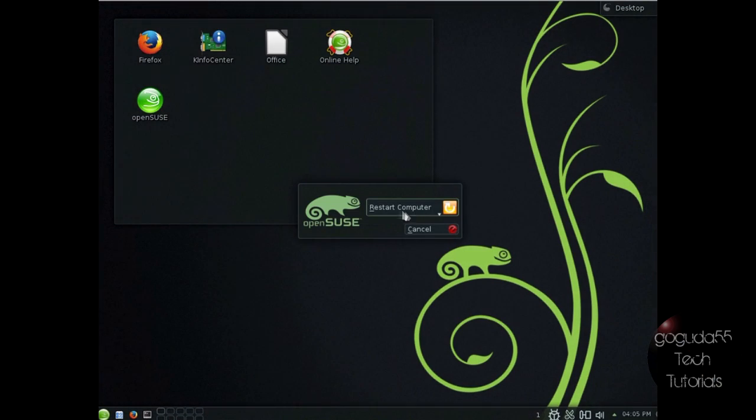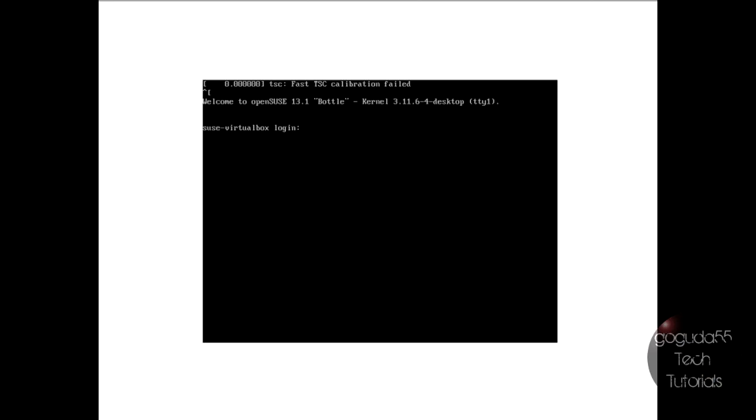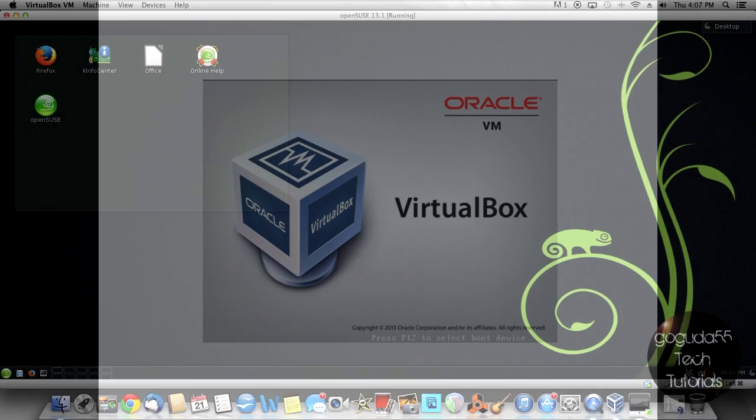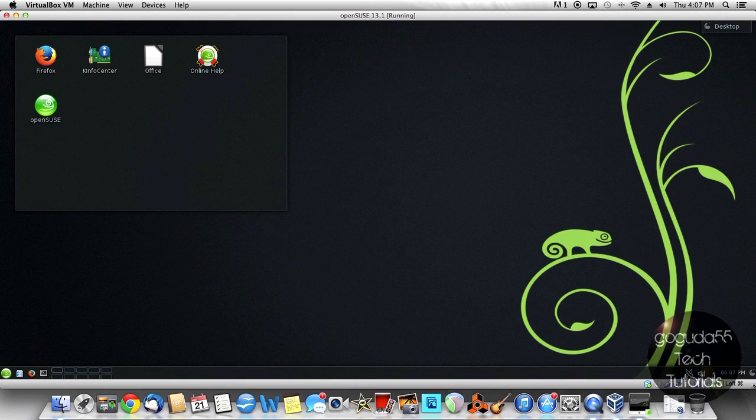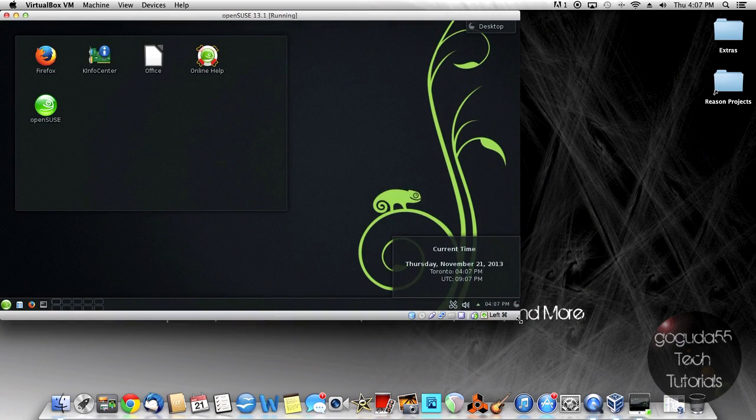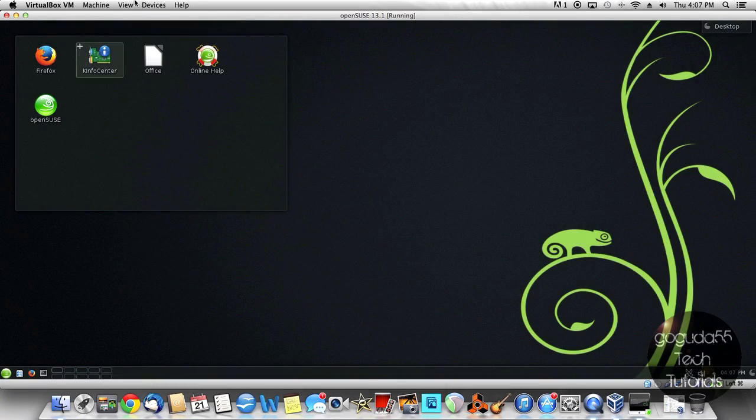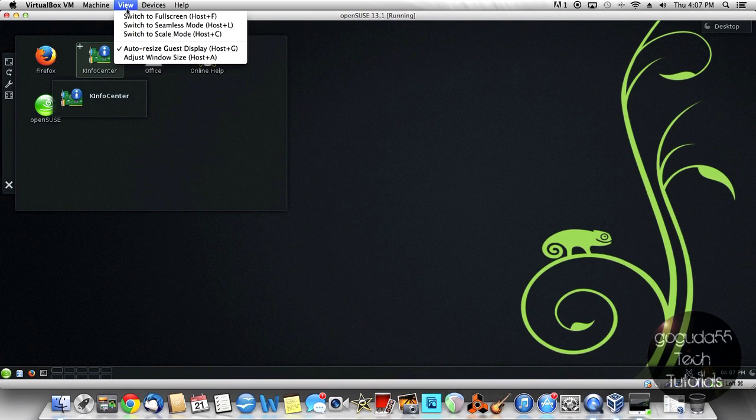And after you restart, the VirtualBox Guest Additions should load automatically and should work properly. And you can see here that it has automatically resized the screen to my window size. So that means that VirtualBox Guest Additions are actually working now. You can see that I can resize it. The desktop resizes automatically.